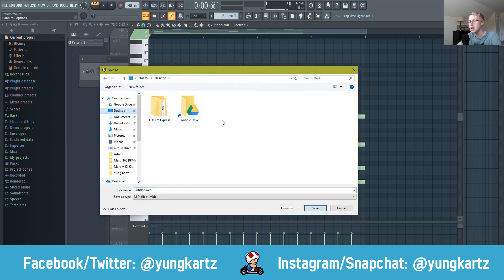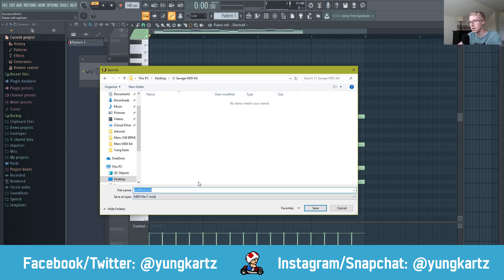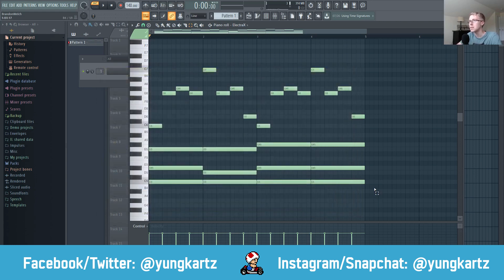Go to your desktop and create your MIDI folder — this is what you're going to call your MIDI kit. I'm going to call mine '21 Savage MIDI Kit.' Then give your individual MIDI a name; I'm just going to call this one 'Savage' and save it. Now we've saved our first MIDI. All you have to do to make more MIDIs is just repeat those steps.